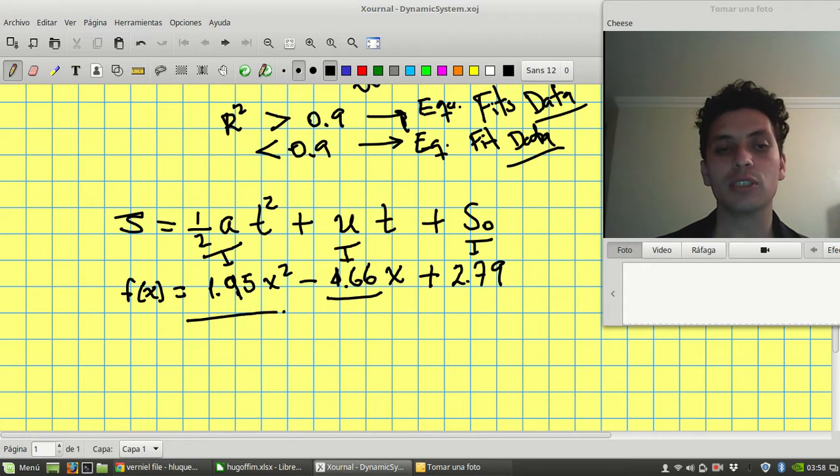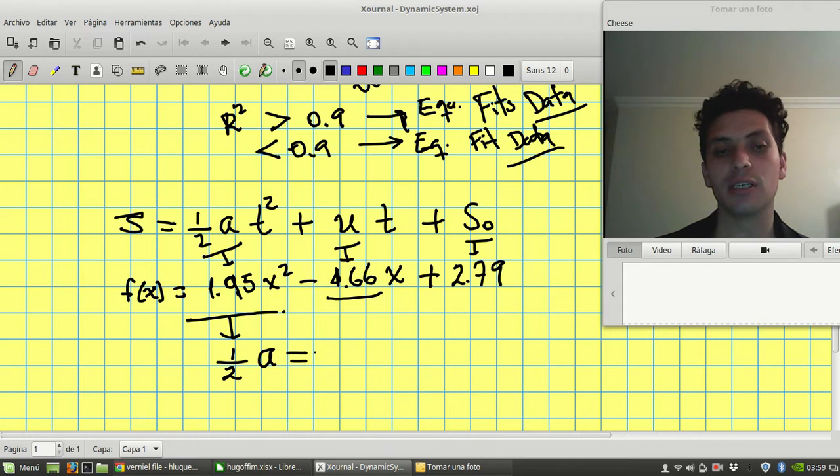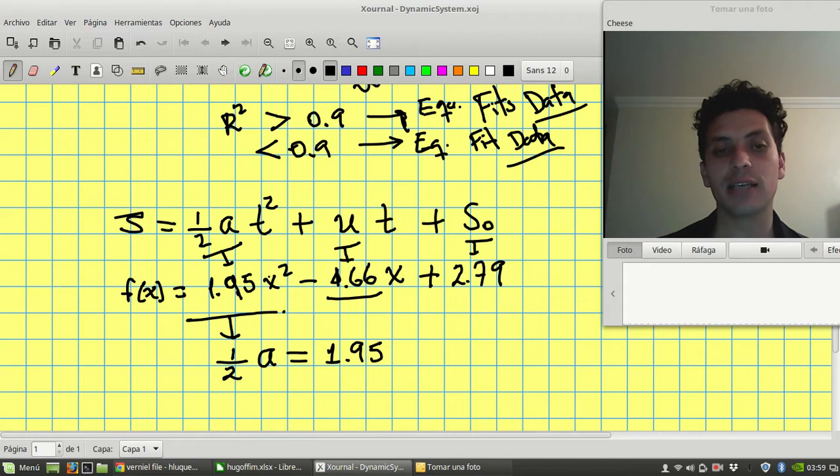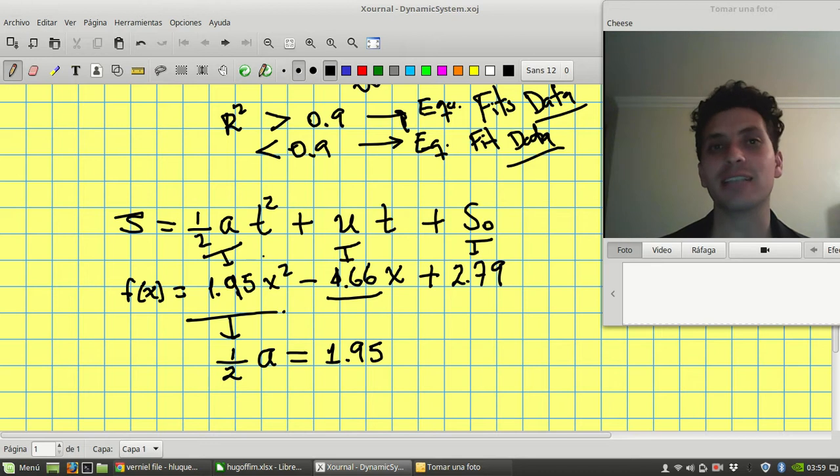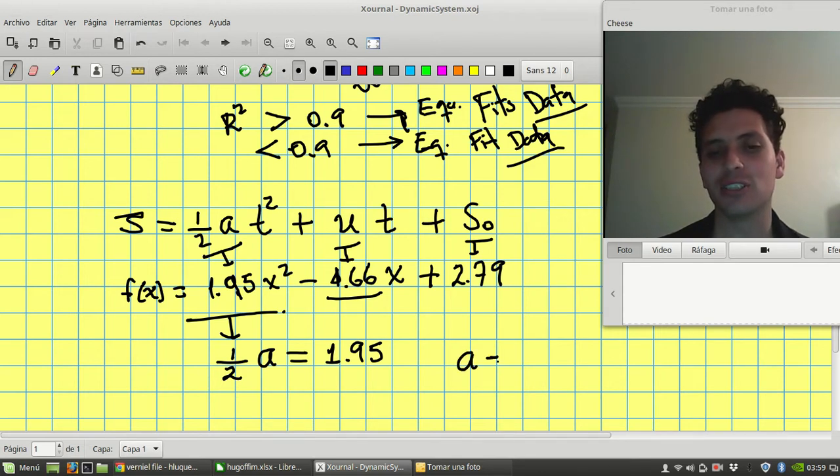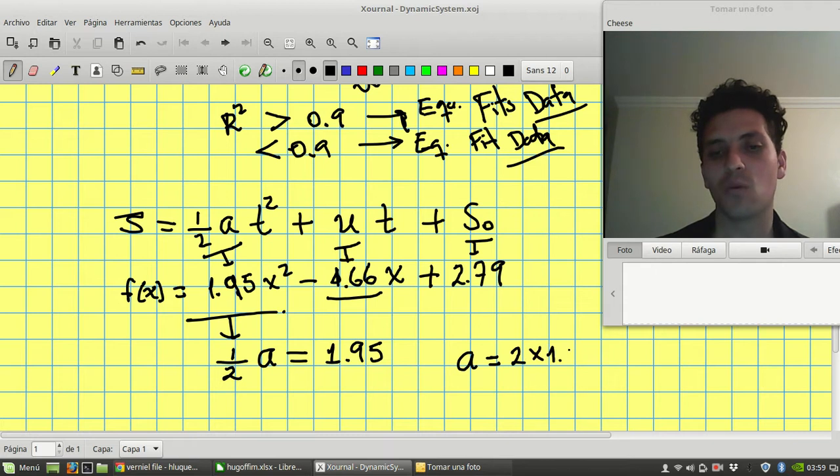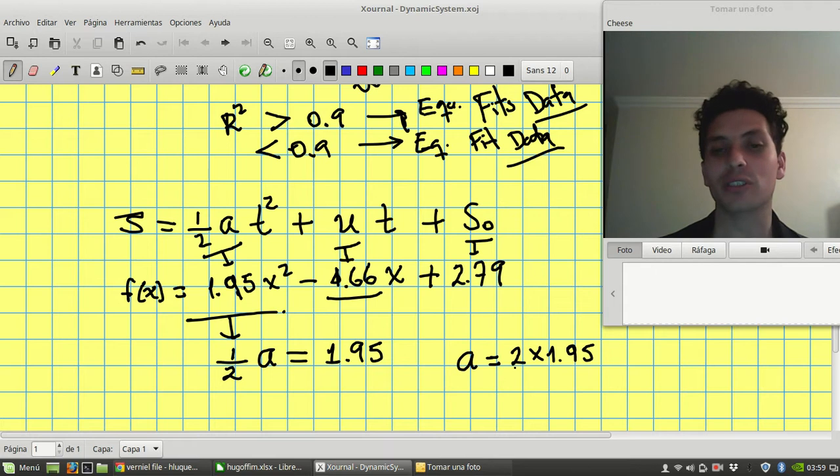So according to these two factors, I can tell that a half of the acceleration is equal to 1.95. First factor that has the x-square in the trend line is going to be half of the acceleration. So I can tell that the acceleration is just 2 times 1.95. Let's see if it works.